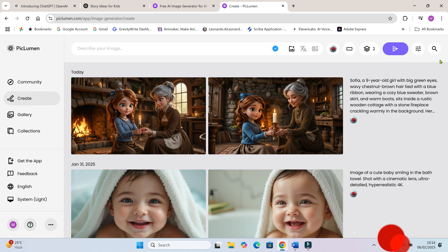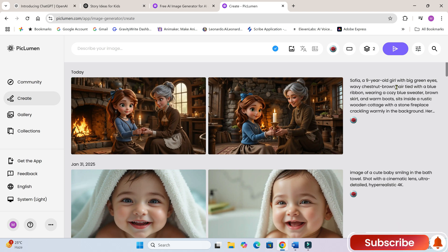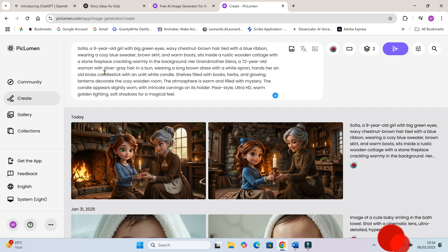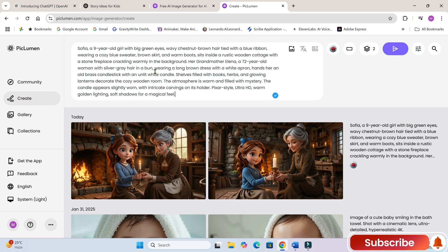All right, our first image is generated, but hold on. This woman looks too young. She doesn't look like a grandmother at all. Let's tweak the prompt slightly by adding wrinkles on her face and generate it again.